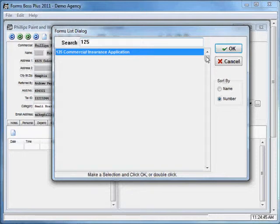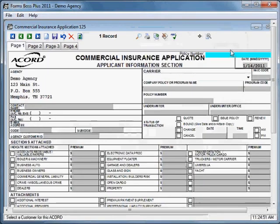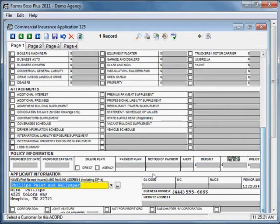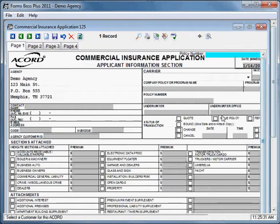I'm going to open up a commercial insurance application for this customer. Just make sure that your form is highlighted and then click OK and it will pull up that form for you. You'll notice when it opens the form that it will have your agency information prefilled in the appropriate spot, and if you scroll down you can see it also prefilled the customer information into the form. You'll be able to just type in on screen to fill out the rest. I'll do a separate tutorial just about the accord forms, but that is how you would add a form for a customer.